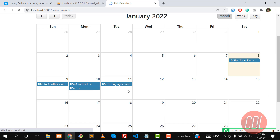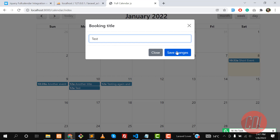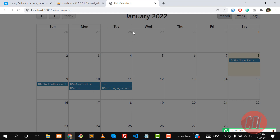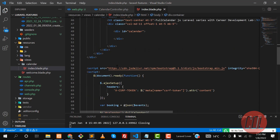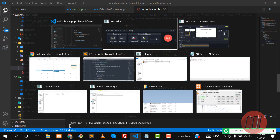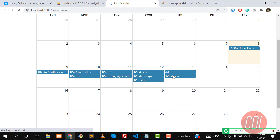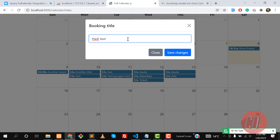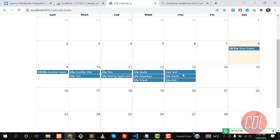Save and refresh — the event is added but the modal is not closing properly. I called the wrong function, so I corrected it to modal('hide'). After refreshing and testing again, the event 'hide test' is added and the modal closes properly. Everything is working exactly as intended. We've successfully implemented adding events to the calendar, and in the next videos we'll cover deleting events, changing colors, and more.